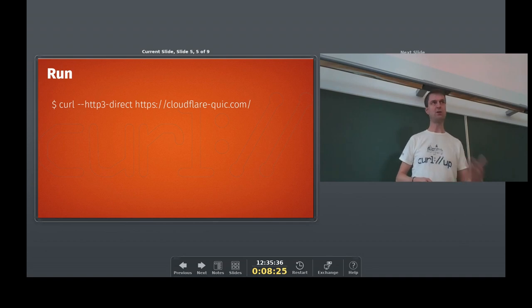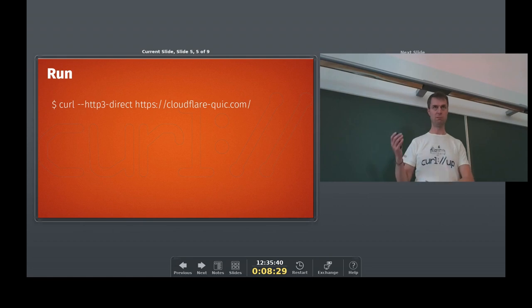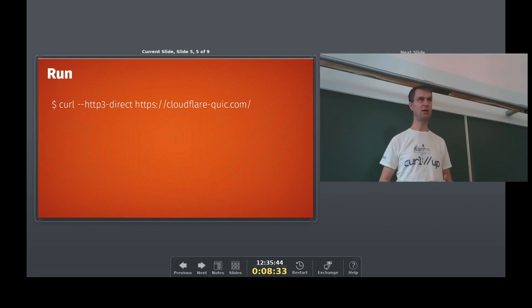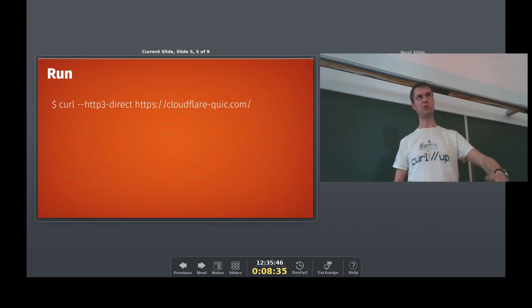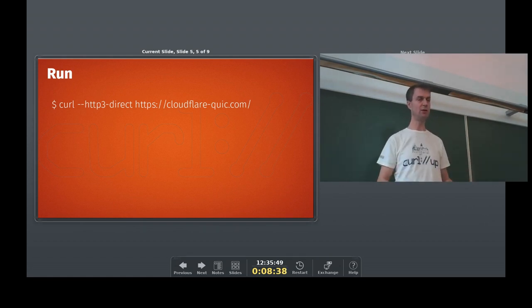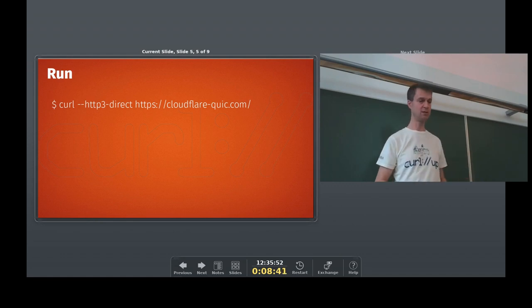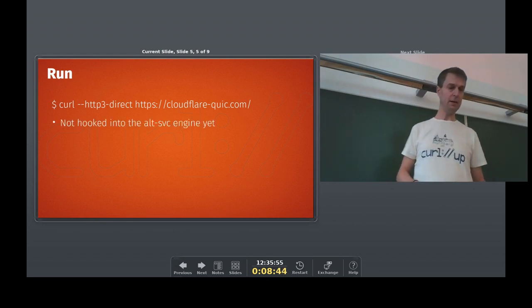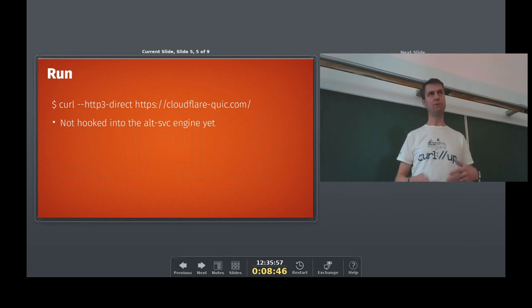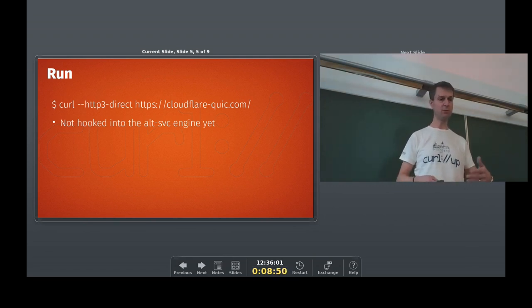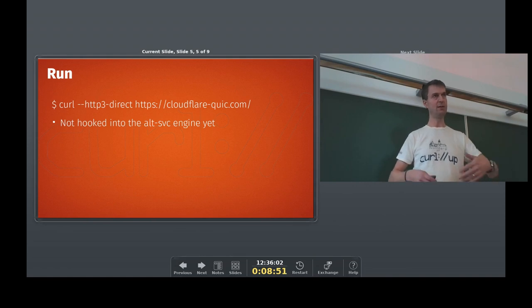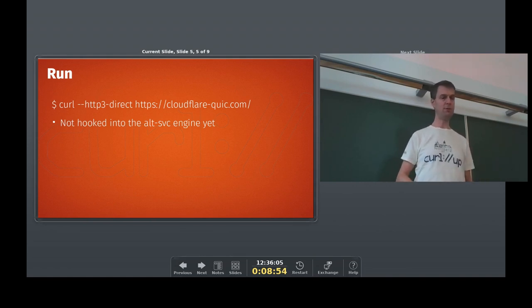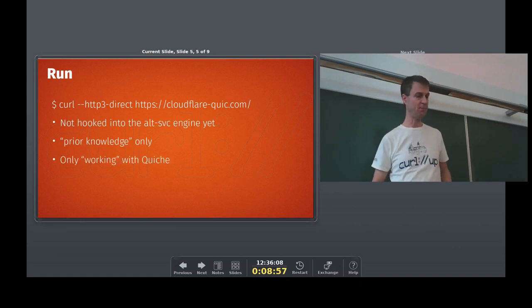When I started this, we didn't have any alt-svc support, so otherwise we wouldn't know that there's actually HTTP/3 somewhere. So, you know, that bootstrapping, how do we get to HTTP/3? In this case, we shortcut the dance around to get to know about HTTP/3. We know that it exists. And going further, I will, of course, make sure that we actually support alt-svc properly, so that we can do this more proper, the more spec way.